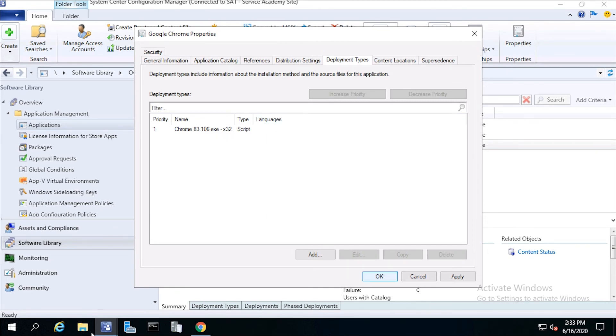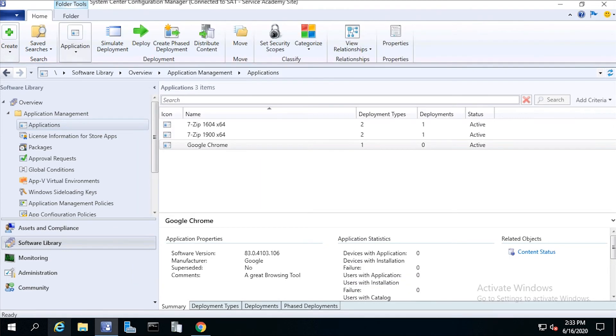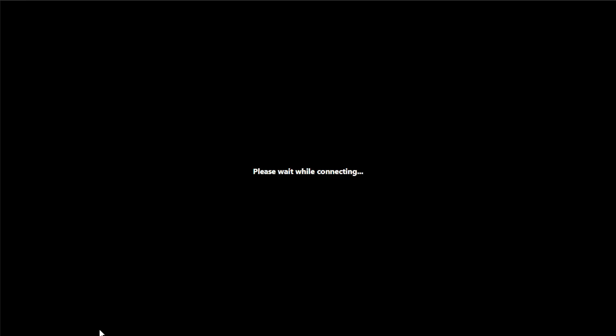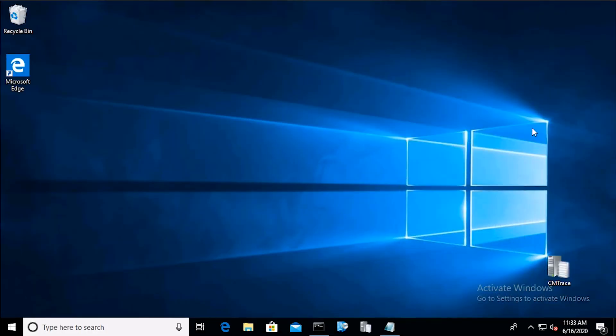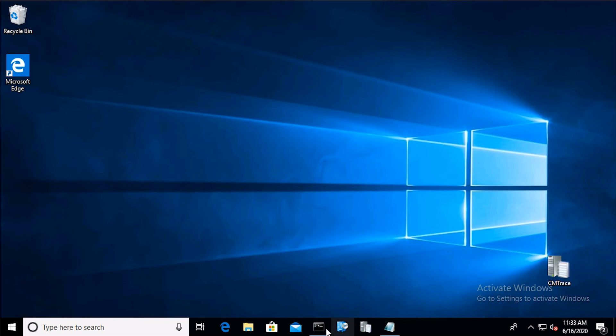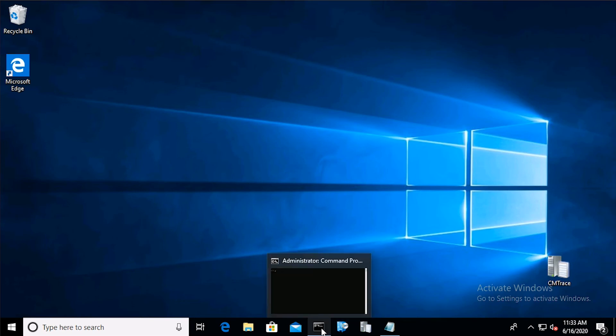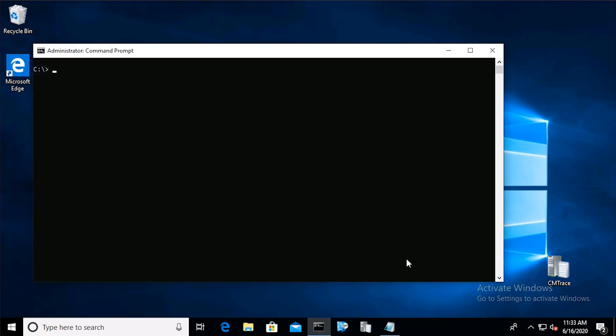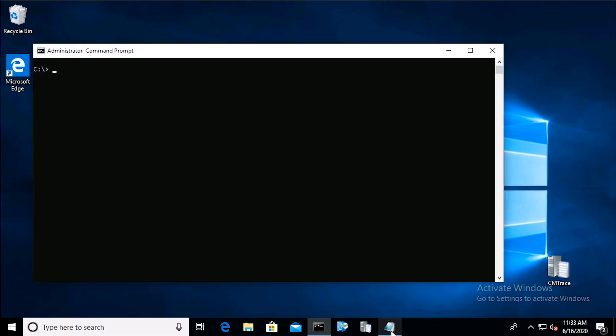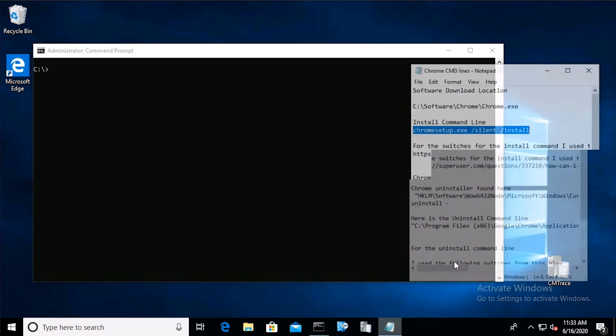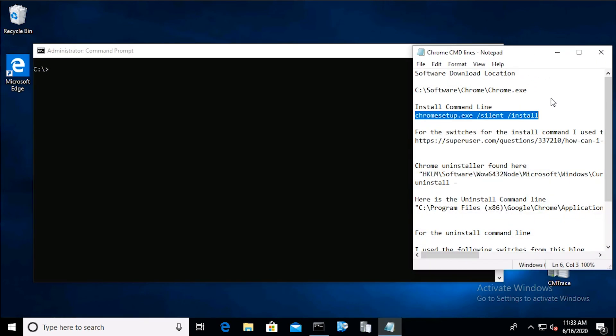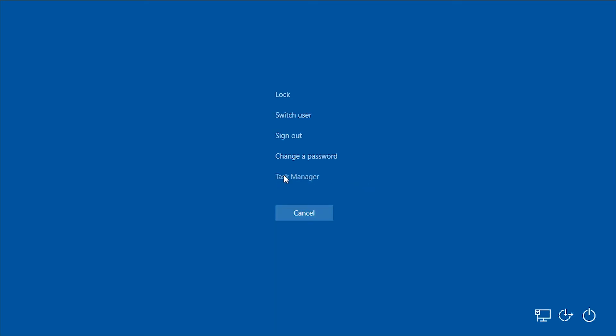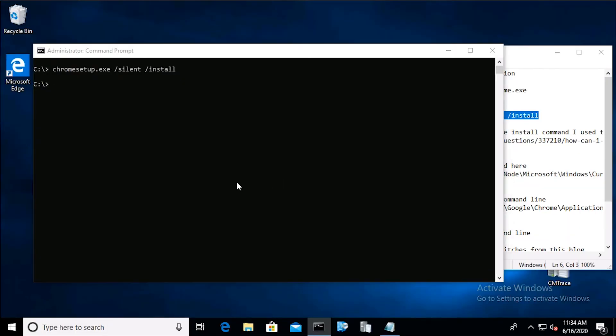Now, before I deploy this to a collection, normally I like to test my install and uninstall command lines. So from a test computer, open an admin level command prompt and paste the install command and press return. Open the task manager to verify that the Chrome install is running and wait until setup completes.